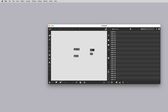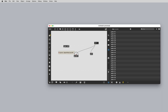At the bottom left corner is the lock/unlock icon. When the patcher is unlocked, you can make objects, move them around and patch objects together. To control user interface objects, you will need to lock the patcher.